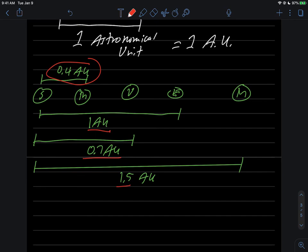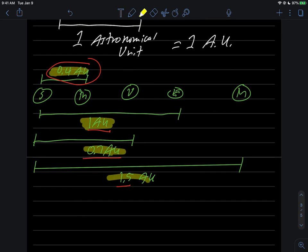This gives you a better grasp of how to understand distances in the solar system: 0.4 for Mercury, 0.7 for Venus, one for us, and 1.5 for Mars.